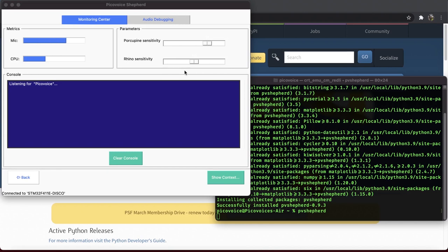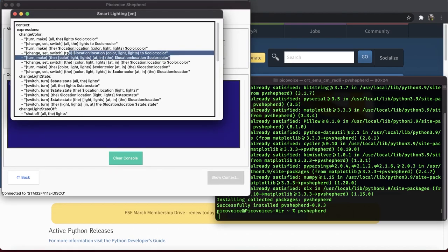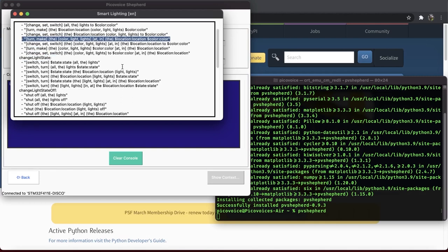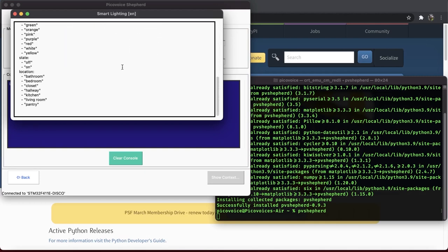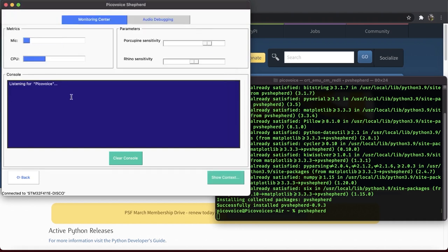Now, let's see the details of the smart lighting context by clicking on the Show Context button. This one seems interesting to me. Scroll down to see the possible value of color and location slots. I'm gonna pick green for color and kitchen for location. So close this pop-up window.